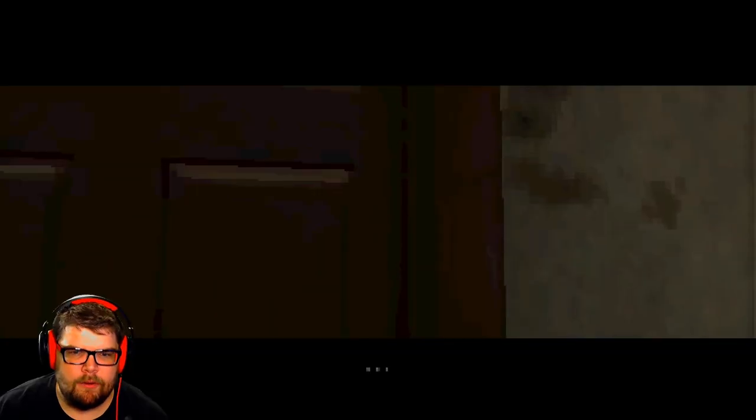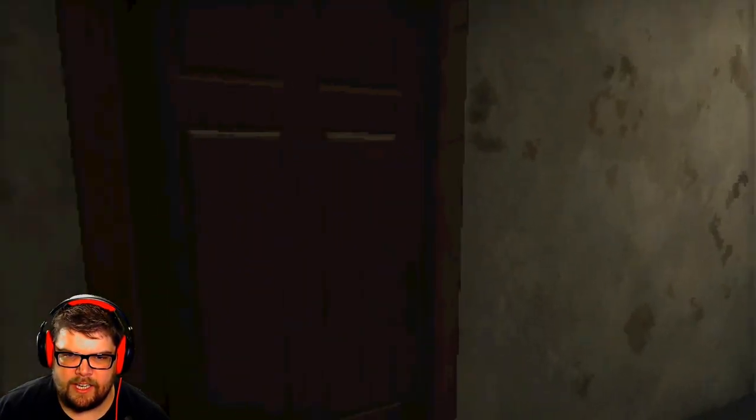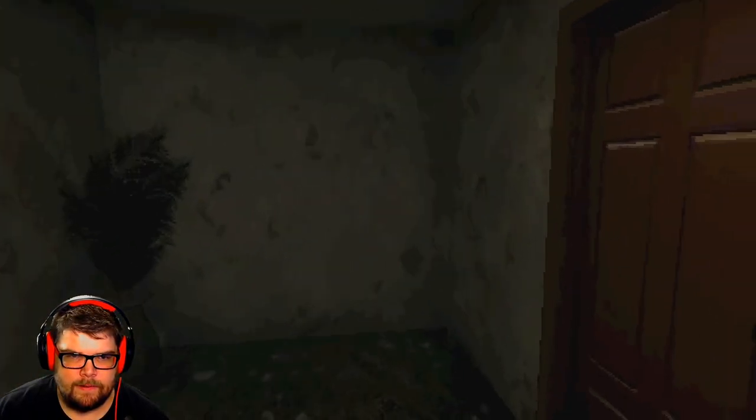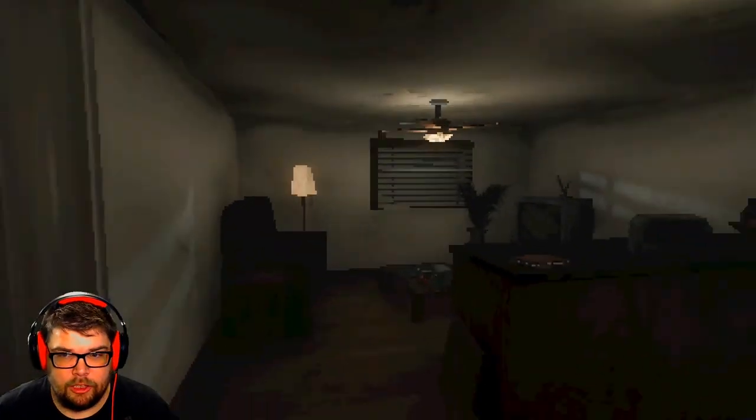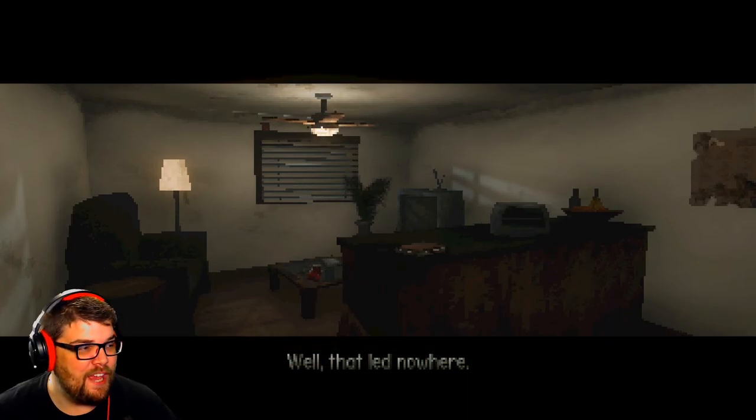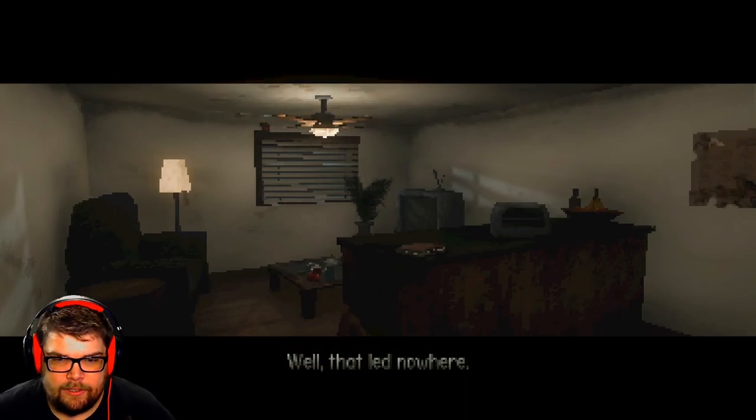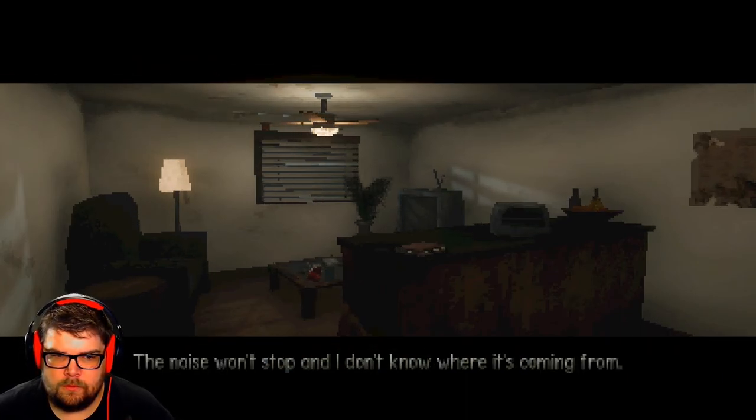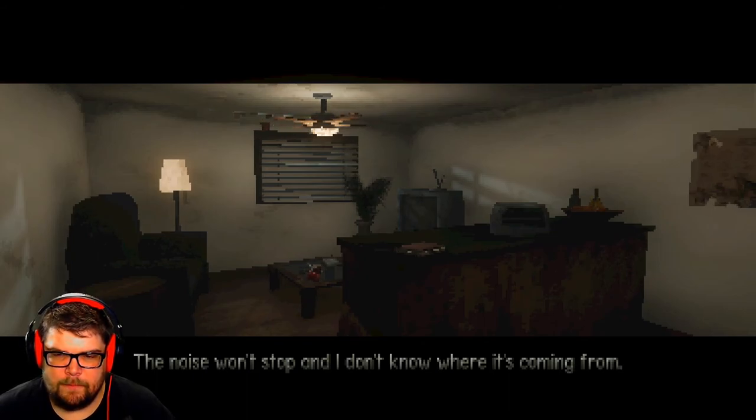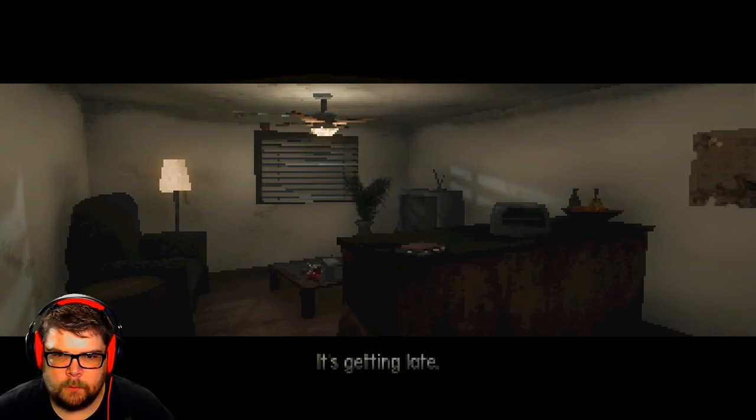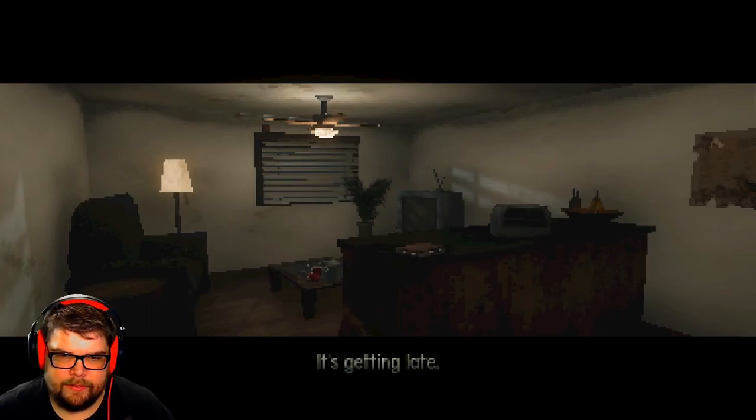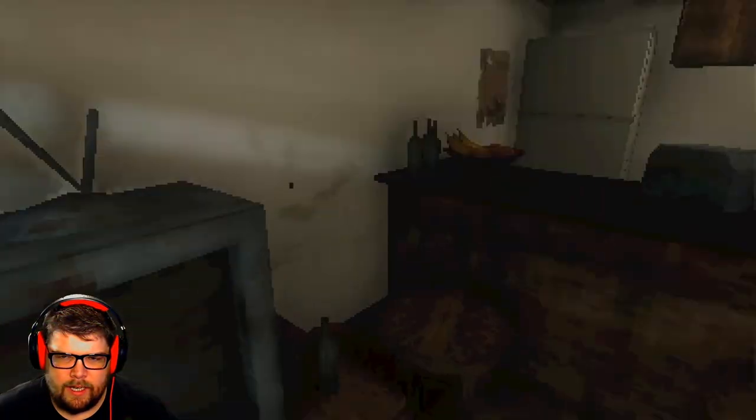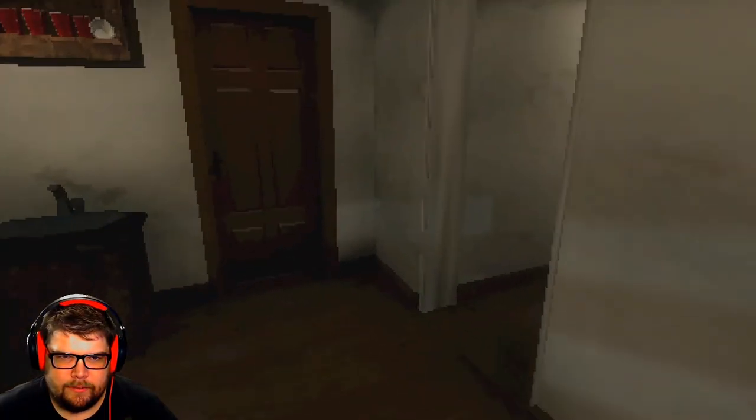You're real funny aren't you? I was trying to be nice about it. That led nowhere. I don't know where the noise is coming from. It's getting late. I should get some sleep anyway. Damn, that's loud. I'm going to bed.